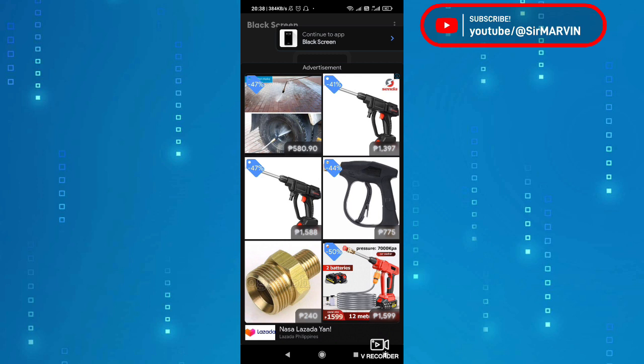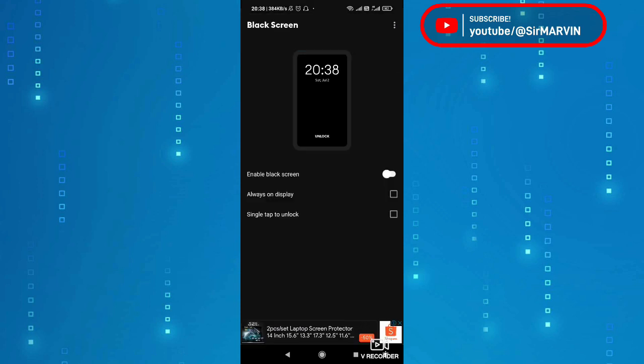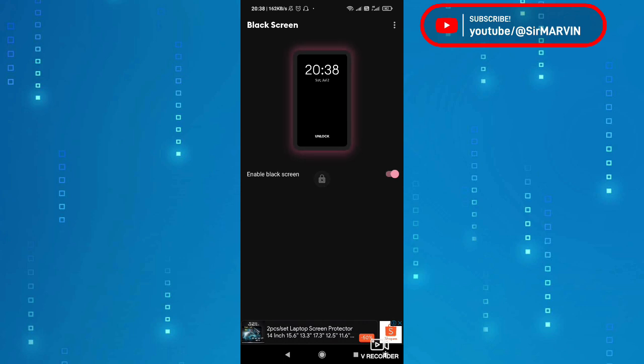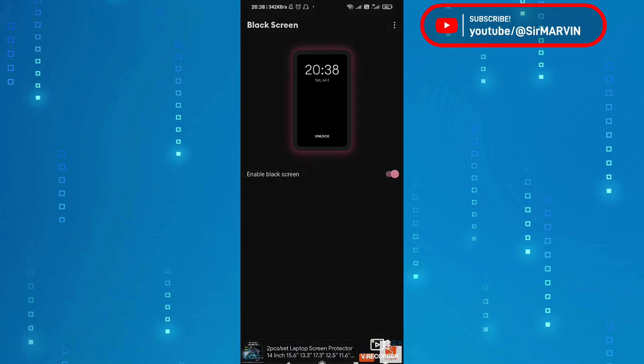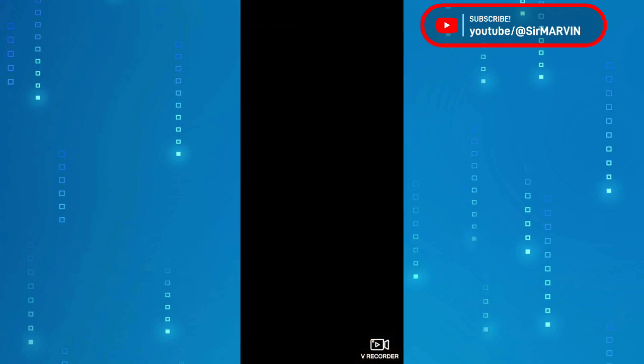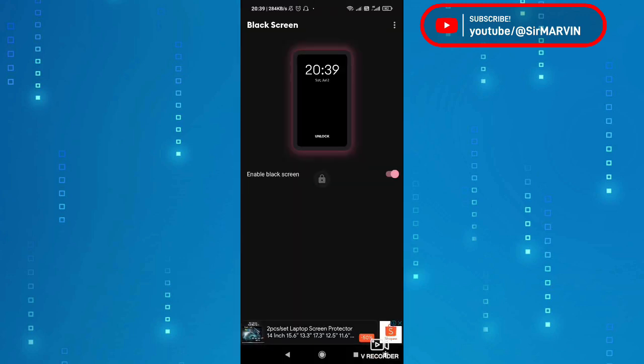Pindutin natin yung continue to app black screen. So andito na tayo, ang gagawin natin ay i-enable lang natin yung black screen. Nakita nyo yung tatlong buttons dyan, actually yung isang button yung enable tapos may nakalagay na dalawang choices, always on display, single tap to unlock. Ang gagawin natin enable natin siya. Nakita nyo ba yun? So pag naka-enable siya ganyan na siya. Ngayon nakikita nyo yung lock, yung lock screen, pag pininut mo yun nakalock na yung screen. Pipinutin mo lang yung unlock para siya ay ma-unlock.